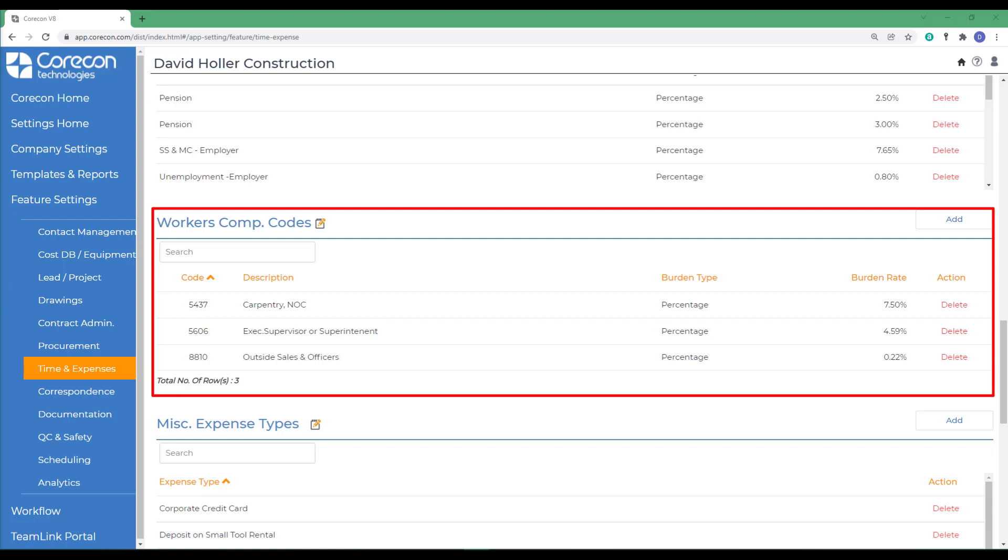When setting up CoreCon or an accounting system, it's very important that the proper workers' compensation codes are established in the system and later referenced on time cards. This will provide management the ability to generate summary reports by these workers' compensation codes that correlate to the workers' compensation policies when the corporation is set up for renewal.